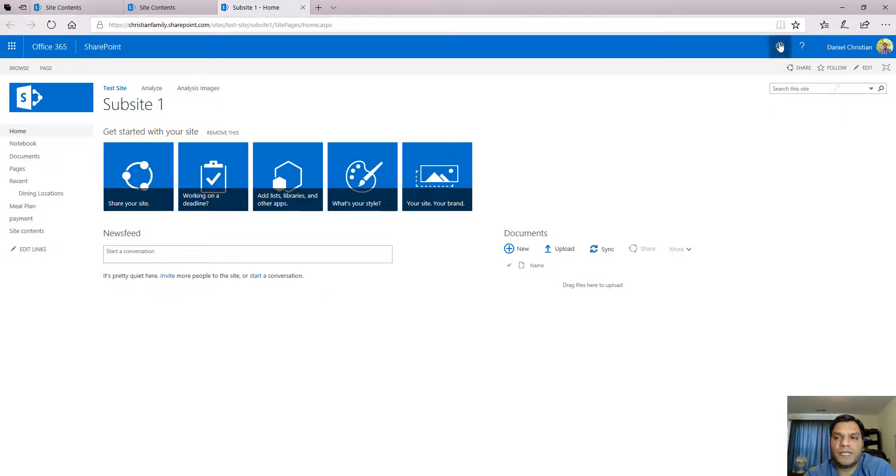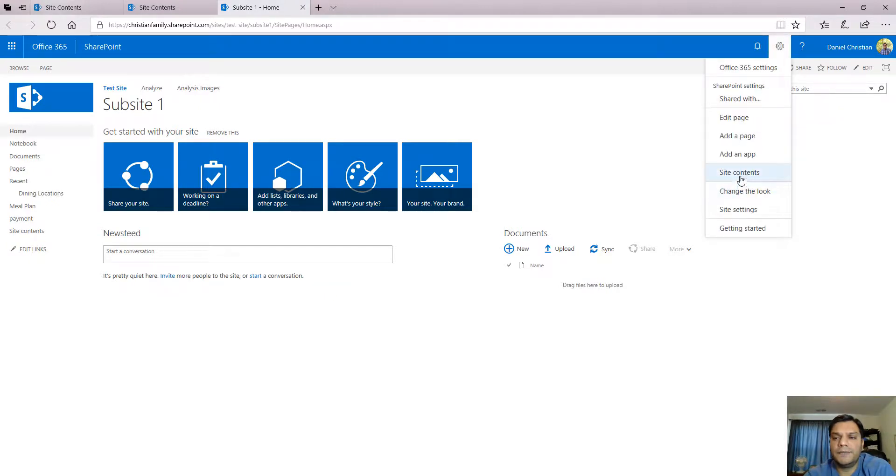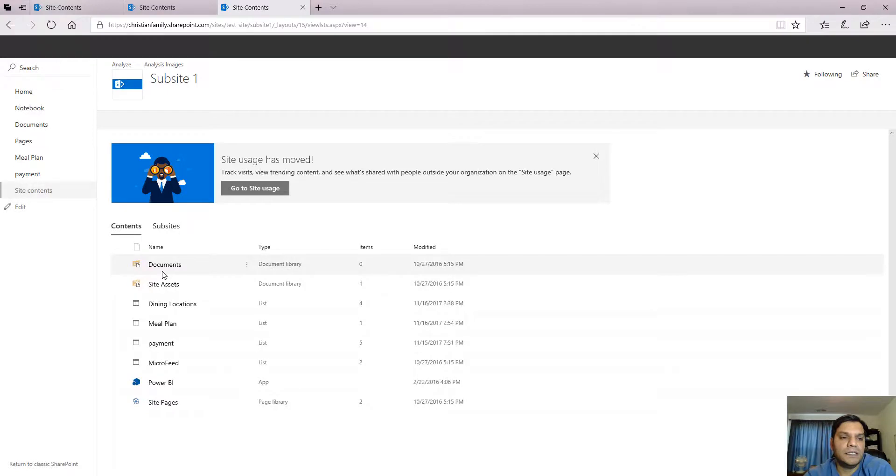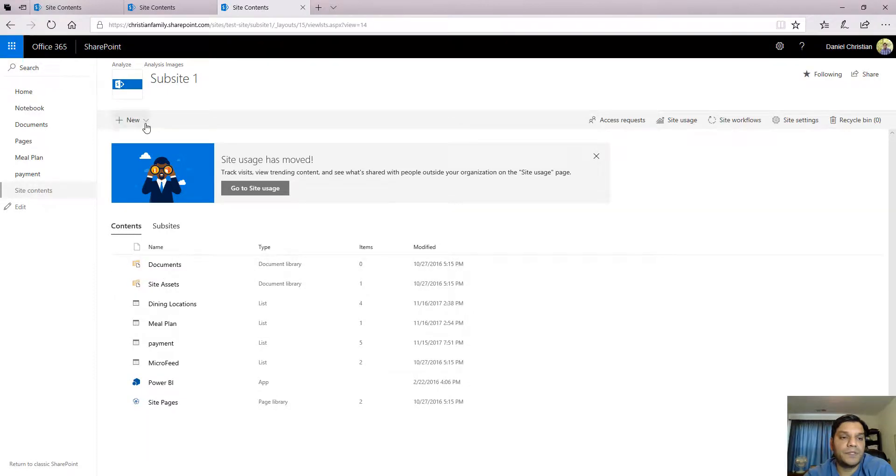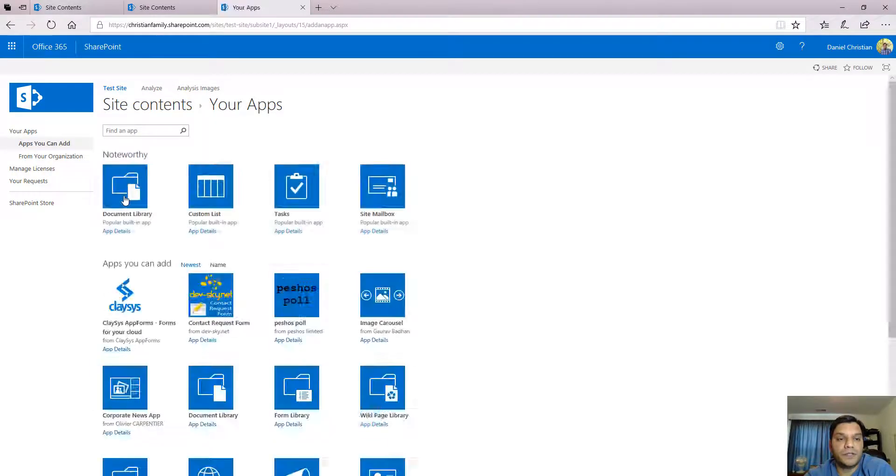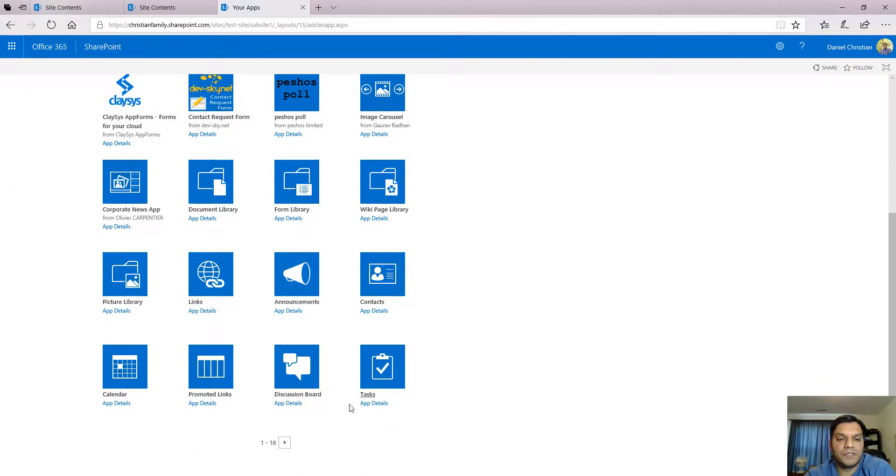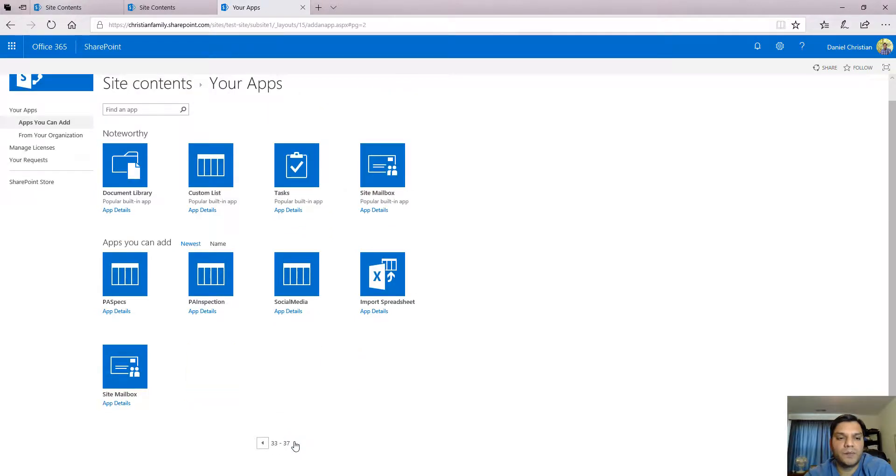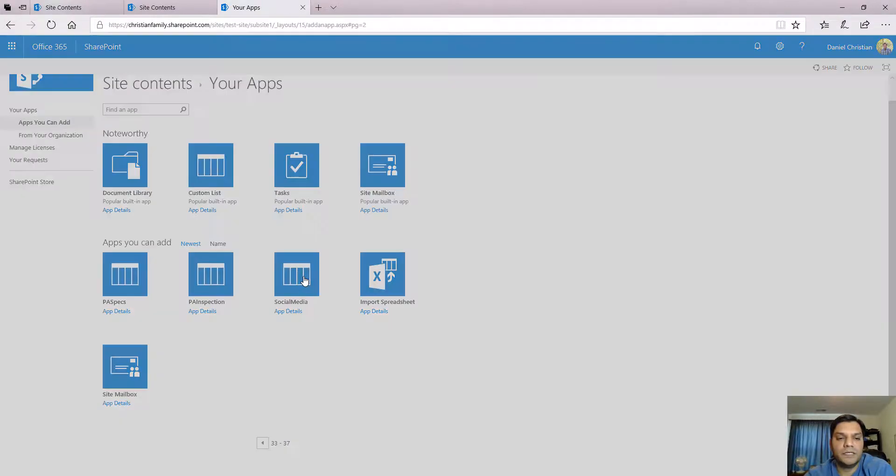In that subsite now I'll go ahead and create this app. In this case don't use list, use app. Because now you've got to search for it. Social media is an S and it's also a template, so it's probably going to be at the back. There you go, social media.